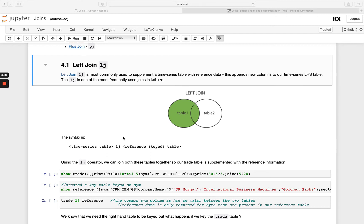So the syntax is you have a table on the left and then LJ is the keyword and then you've got the table on the right and your resulting data set will be the same row count as your left hand side table.